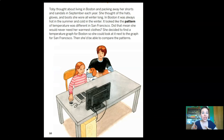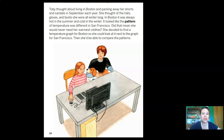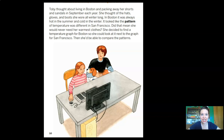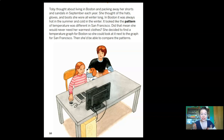Toby thought about living in Boston — packing away her shorts and sandals in September, wearing hats, gloves, and boots all winter long. In Boston, it was always hot in the summer and cold in the winter. It looked like the pattern of temperature was different in San Francisco. She decided to find a temperature graph for Boston so she could look at it next to the graph for San Francisco and compare the patterns. Ooh, Toby, you little scientist — she's going to compare, which is one thing scientists love to do.